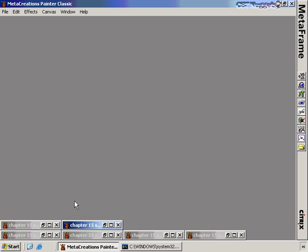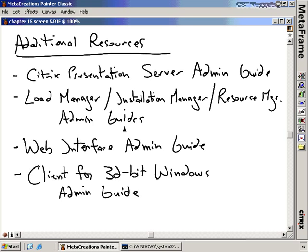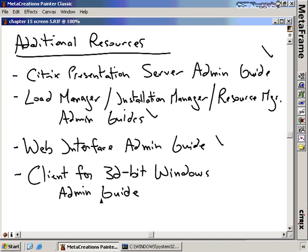There are additional resources available. The Citrix Presentation Server Administrator's Guide — that big 400-page document — is essential reading. Also review the Load Manager, Installation Manager, and Resource Manager admin guides. The Web Interface admin guide and the Secure Gateway documentation will help you configure and secure them properly. The Client for 32-bit Windows admin guide is another one to be aware of. All of these are available for free at www.citrix.com — download and review them at your leisure to prepare for the exam.